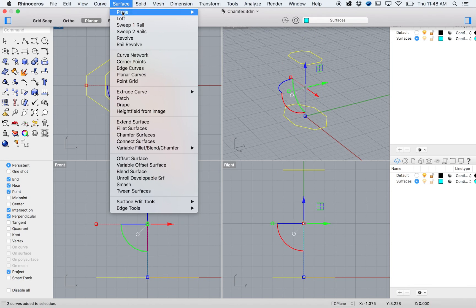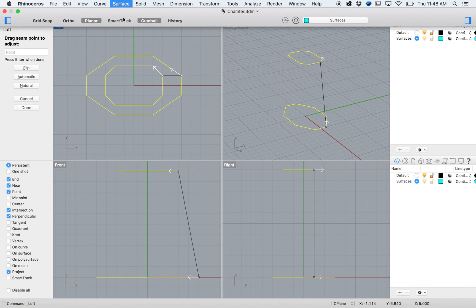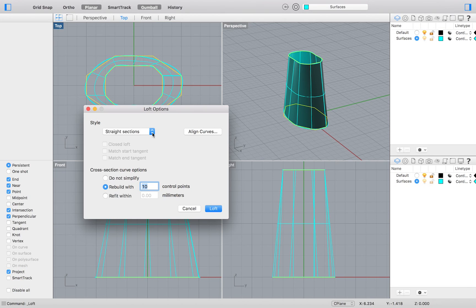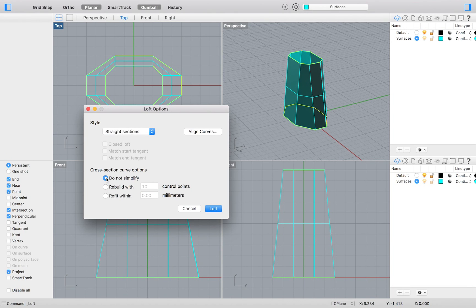We will again select surface loft. Be sure to select do not simplify. And that is it for exercise 34 in the level 1 Rhino training manual.